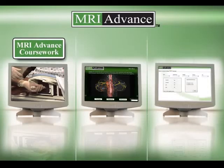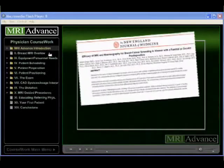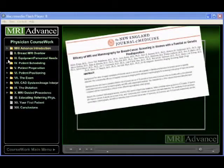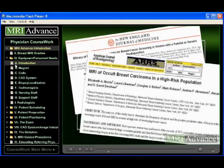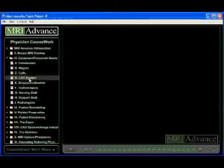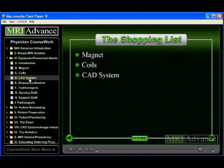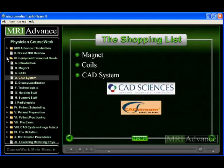The first component, entitled coursework, consists of a series of lectures and video demonstrations discussing the A to Zs of establishing a breast MRI program. Topics range from equipment and personnel needs to patient scheduling details.